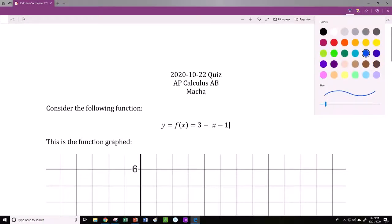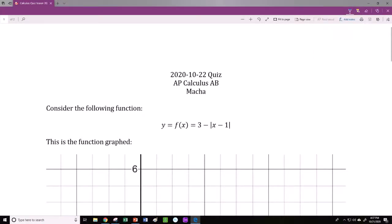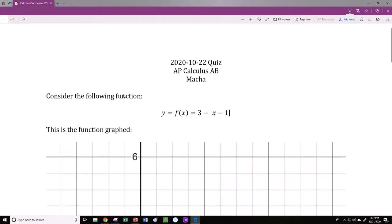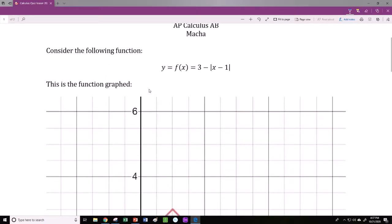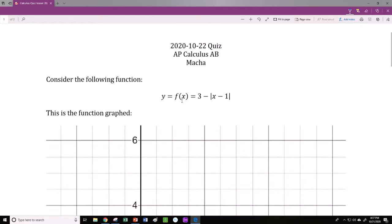Hi everyone. In this video we're going to be working through the solutions to your quiz on October 22nd, which is going to be a little bit about differentiability, which we talked about on Tuesday and Wednesday of this week. We'll talk about it again here.